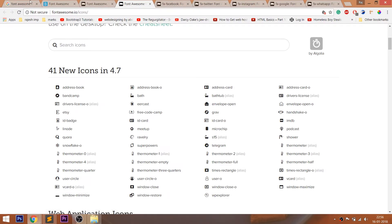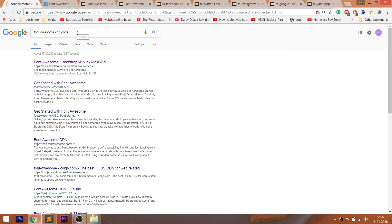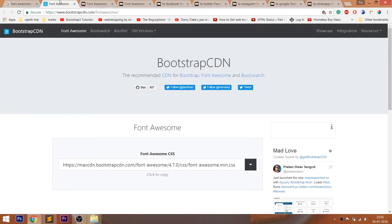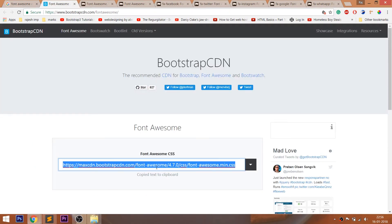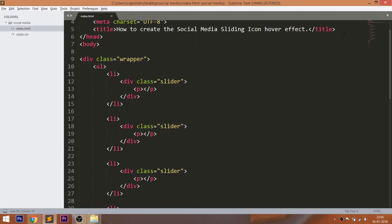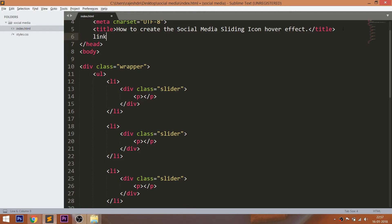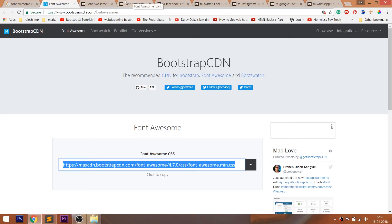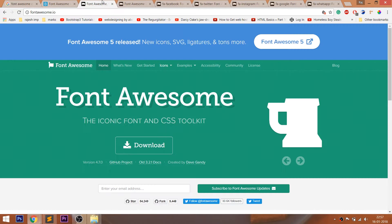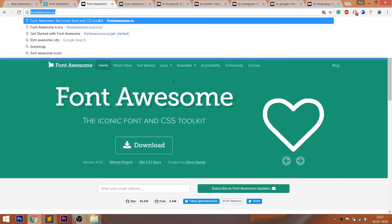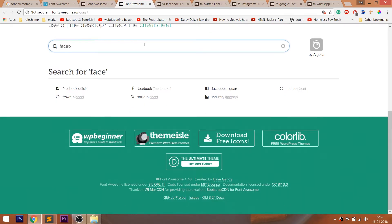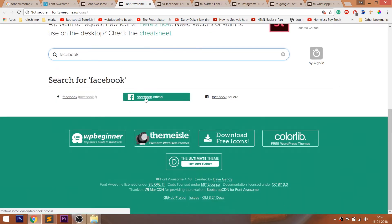Here I'm going to use the Font Awesome icons. Font Awesome is an open source site for free icons. For using Font Awesome icons, first we need to include the CDN link in the head section of the HTML document. Open the Font Awesome website, navigate to icons, then search for the icons you want and include those elements into your HTML structure.